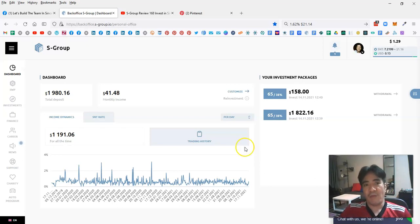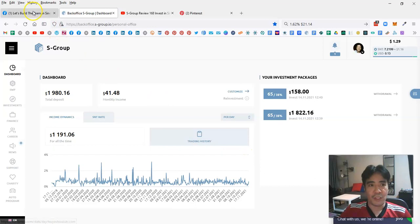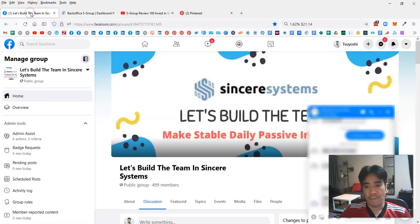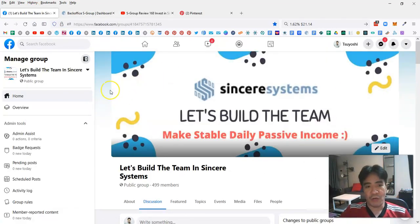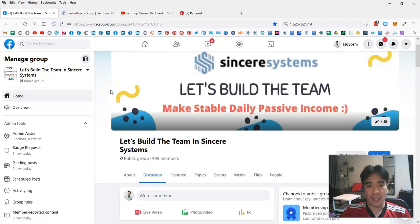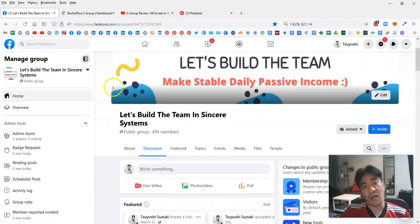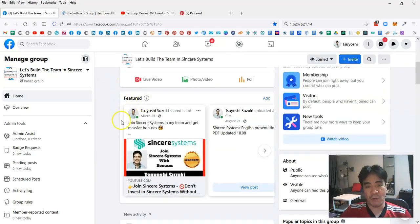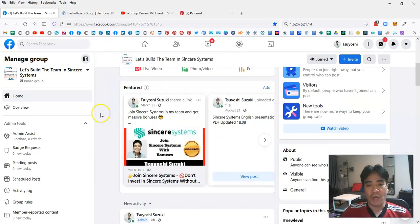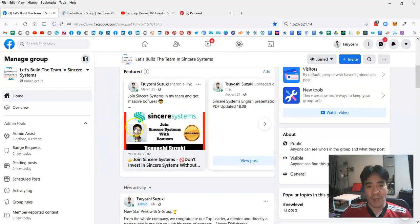If you have any questions, you can come to my Facebook group, which is this one. You can post your questions here and I'm gonna address them if possible. You can also check out this featured post.